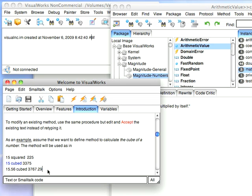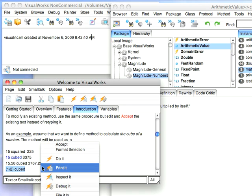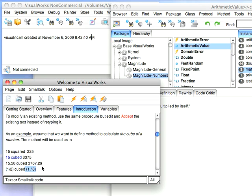And now we'll try a fraction. So we'll put in one half. And we'll put parentheses around it because, being that these are binary messages, we want that to happen first. So we'll do cubed.